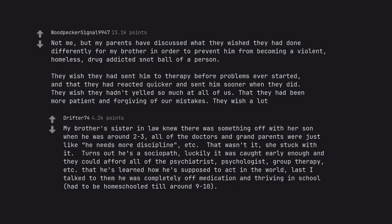My brother's sister-in-law knew there was something off with her son when he was around 2-3. All of the doctors and grandparents were just like he needs more discipline, etc. That wasn't it. She stuck with it. Turns out he's a sociopath. Luckily it was caught early enough and they could afford all of the psychiatrist, psychologist, group therapy, etc. Later that he's learned how he's supposed to act in the world. Last I talked to them he was completely off medication and thriving in school, had to be homeschooled till around 9-10.